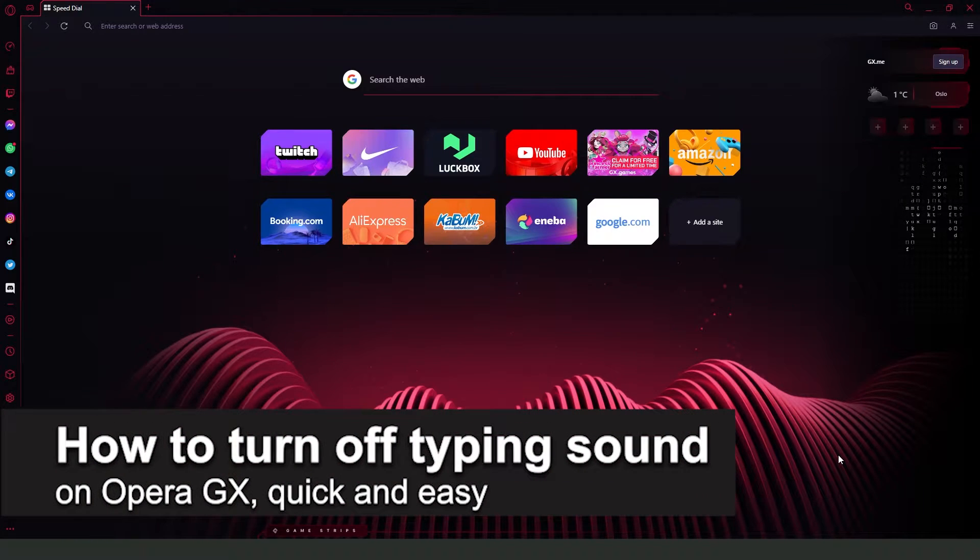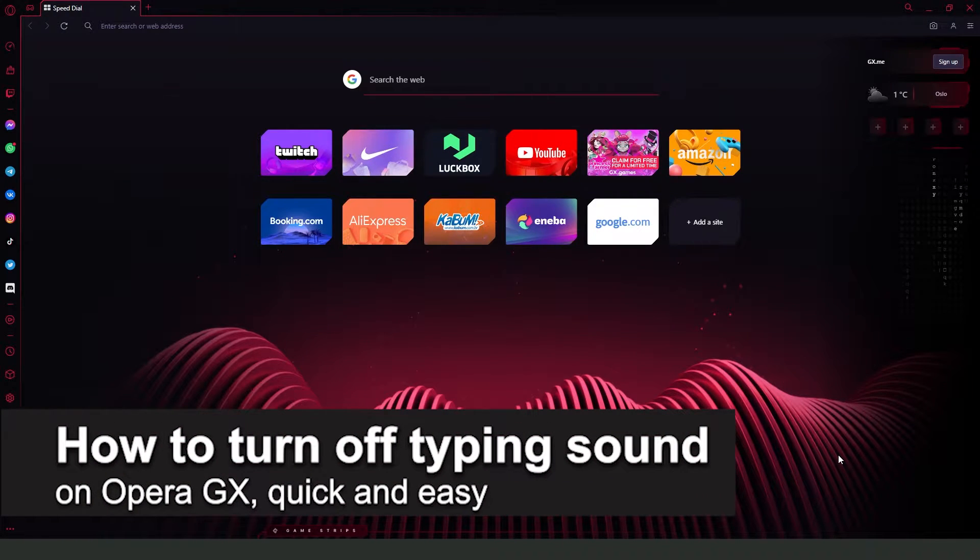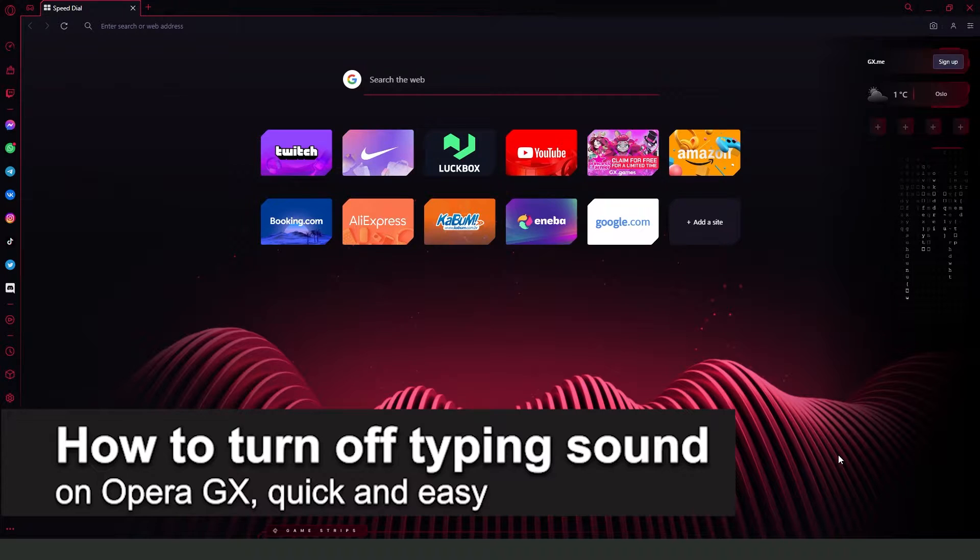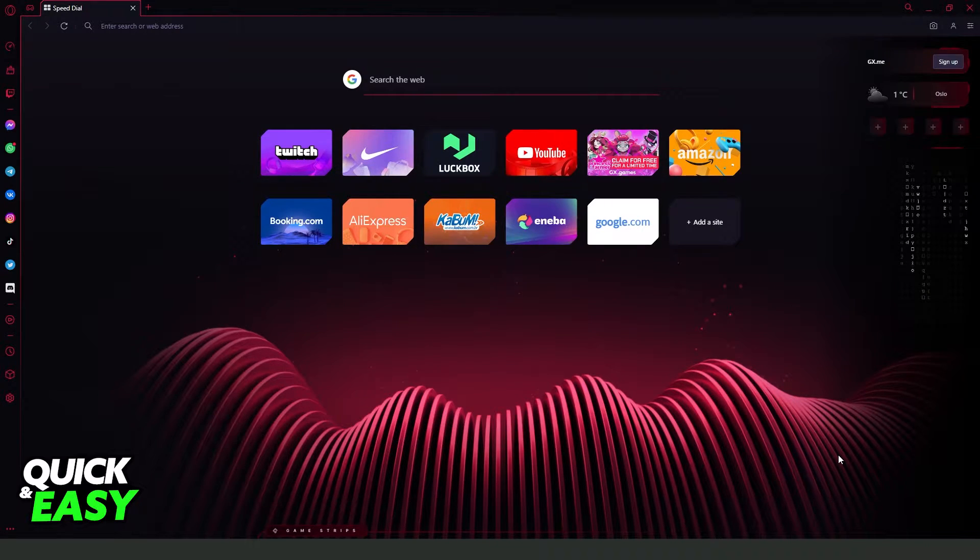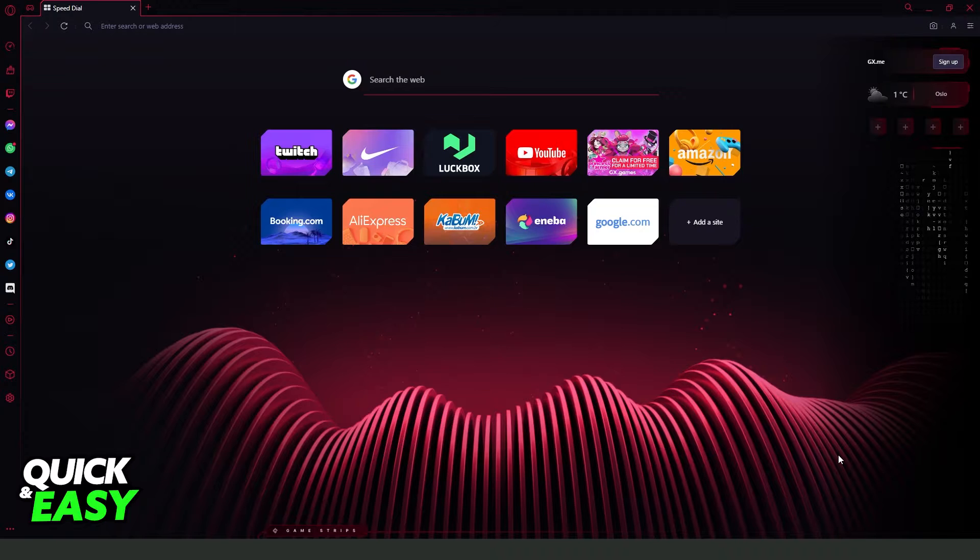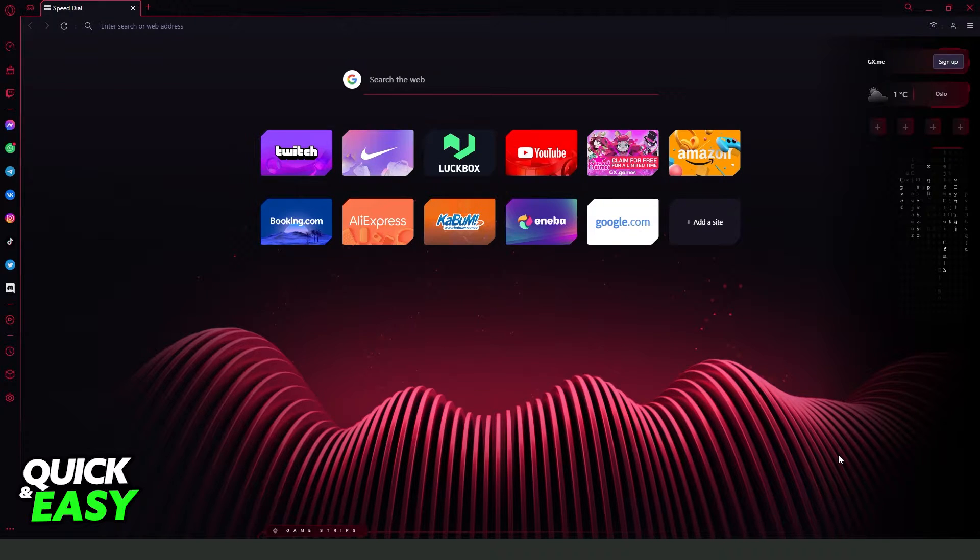In this video, I'm going to show you how to turn off typing sound on Opera GX. It is very quick and very easy. First of all, I will point out that this process works on any version of Opera GX.